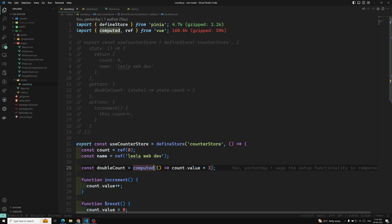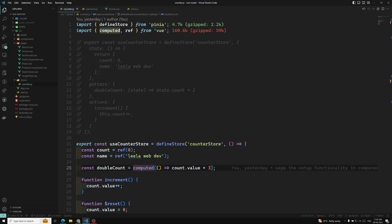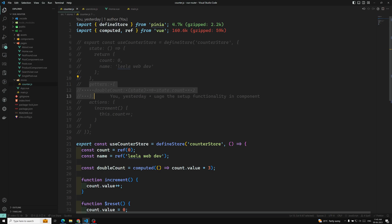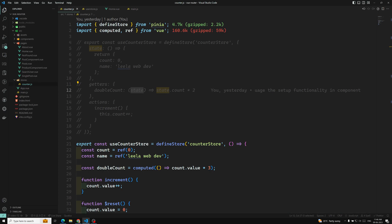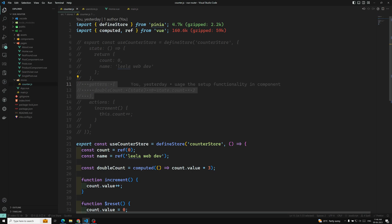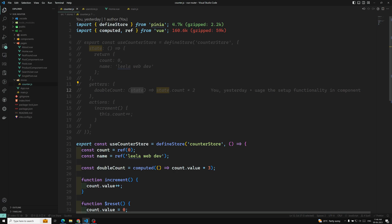Getters are exactly the equivalent of computed values for the state of the store. They can be defined with the getters property in the defined store, and they receive the state as the first parameter. This encourages the usage of arrow functions. In the options API, you define a getters property, and all properties within it take state as the first argument. You can use arrow functions to define them.